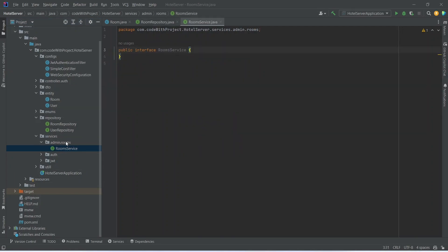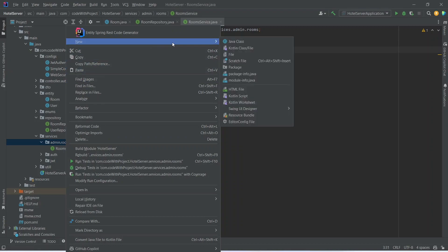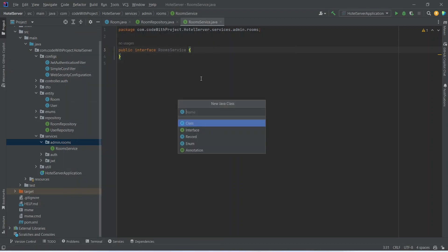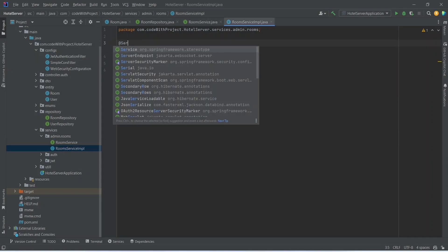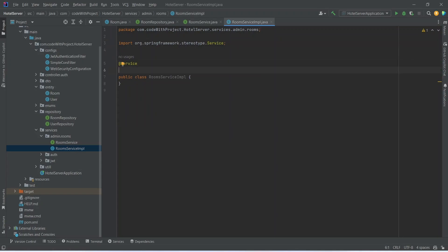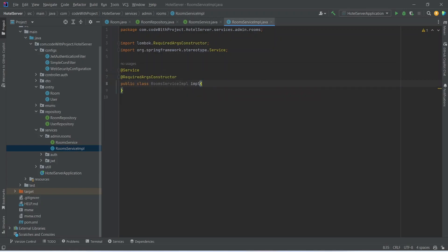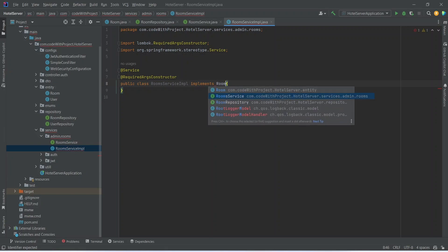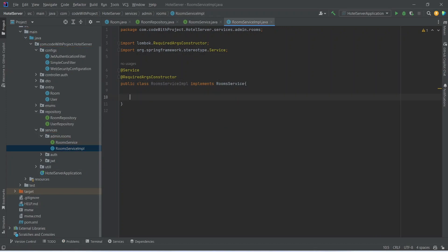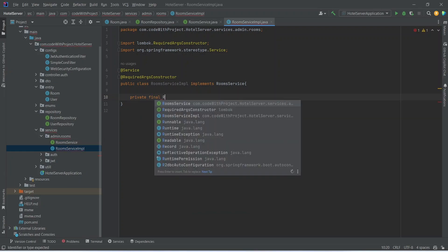Next we will right-click again on the rooms package, choose New Java Class, and name this class RoomsServiceImplementation. We will annotate this class with the @Service annotation, then add the @RequiredArgsConstructor annotation from Lombok. After this we will write implements RoomsService, importing it from services.admin.rooms.